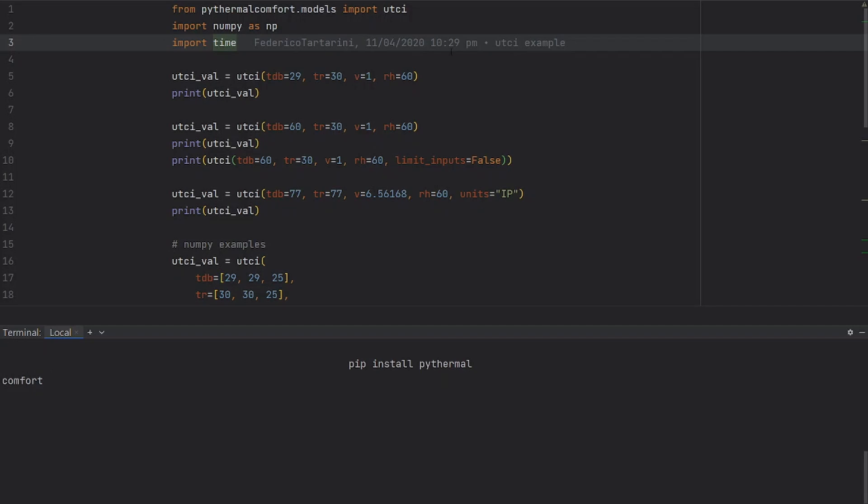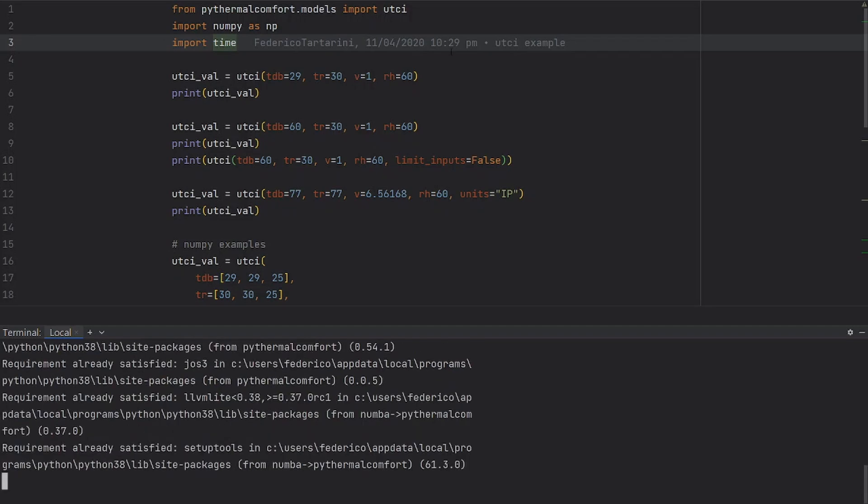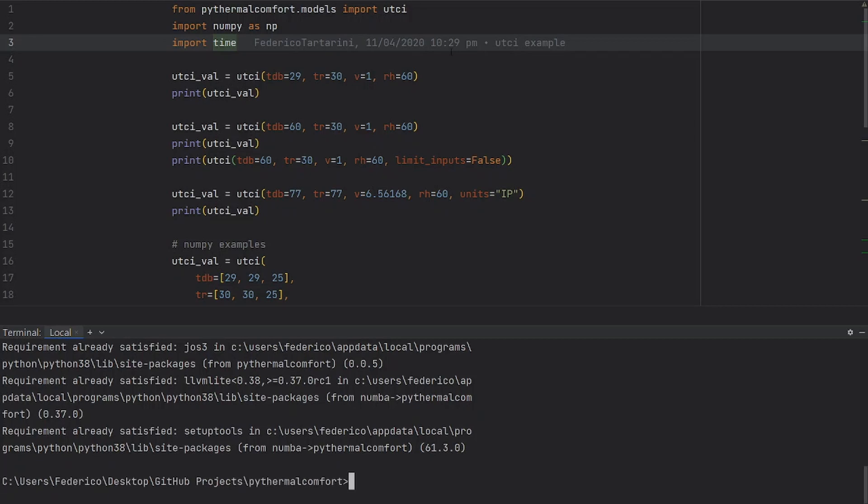The requirements are already satisfied on my computer because I already have PyThermal Comfort installed, so I don't have to install it again. Everything is fine and I can start running the code.